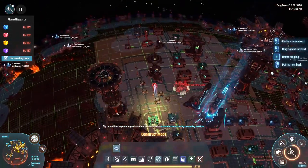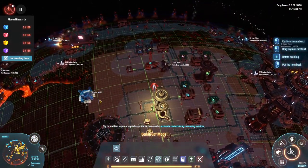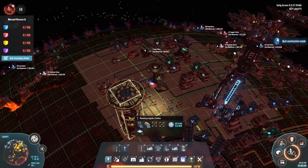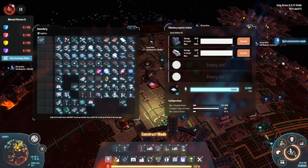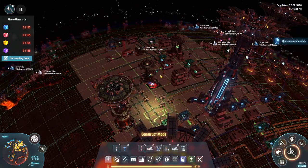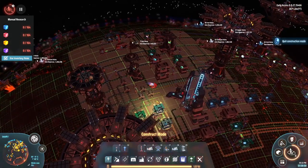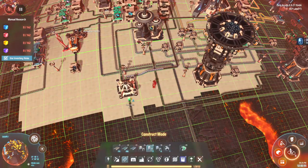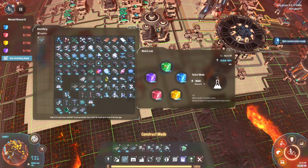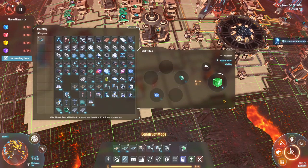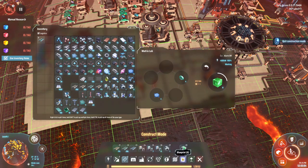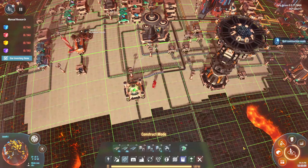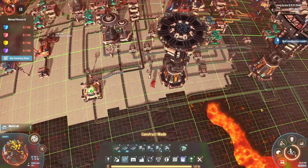I'll stick it right there, then get some power, and send over the logistics station. Let me get these piped in and we'll start sending some research back. All I have left to do is put one more sorter on here because I always forget them. We are going to be producing gravity matrix at two and a half per minute, so it is kind of slow. Let's build three more assemblers.